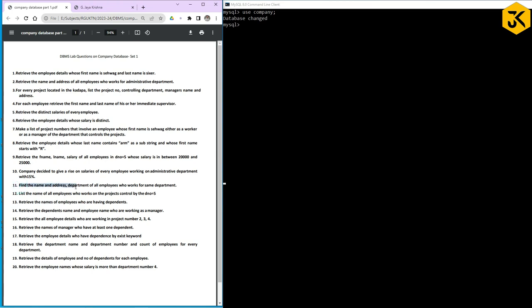Query 11: Find the name, address, and department of all employees who work for the same department. They are asking to display name, address, and department of the respective employees. There is no specific department filter given, so let us find the people who are working for the same department — playing, administration, or similar.